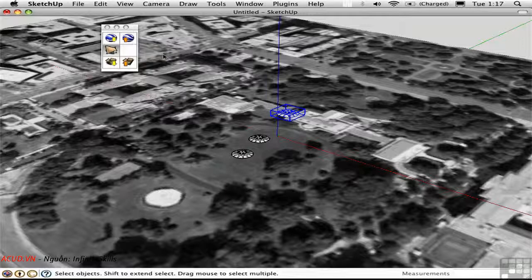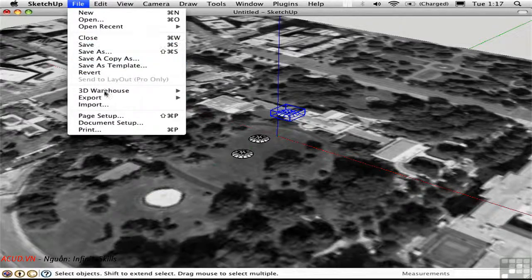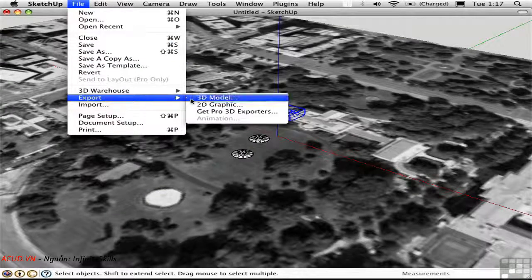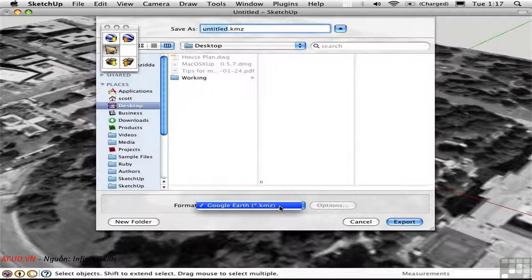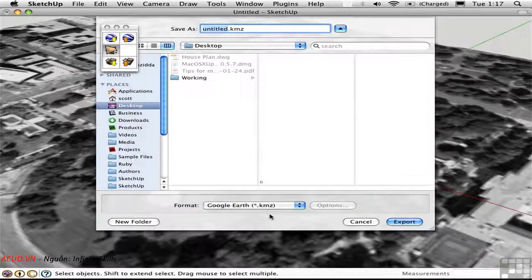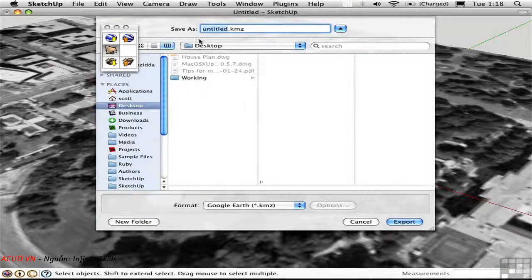Instead, I have to place the model manually. I'll go File > Export > 3D Model. In the free version of SketchUp, there's only one choice here: Google Earth KMZ file. In the pro version, you'll have additional exporters that allow you to bring your 3D models into other applications, such as CAD and BIM programs. I'll give this the title UFOs.KMZ and export.